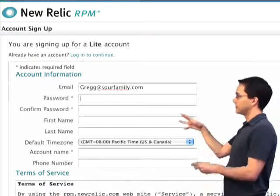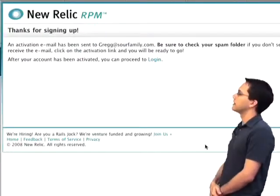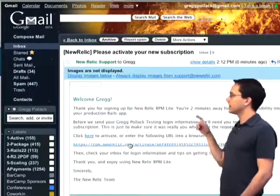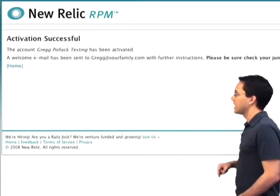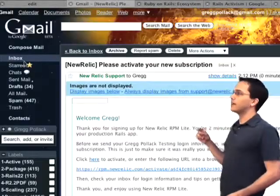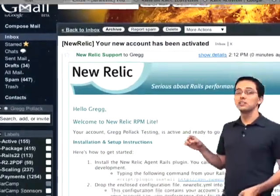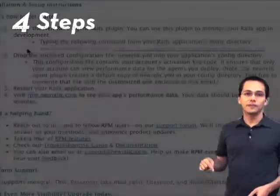Then I'm going to go ahead and fill out the typical login form. And it's going to send me an activation email. So I'm going to go back to my email account, click on that, find the link, click on the activation link. And that's going to actually generate another email to me. Except this email comes with a configuration file specifically for my Rails app and instructions on how to install it.